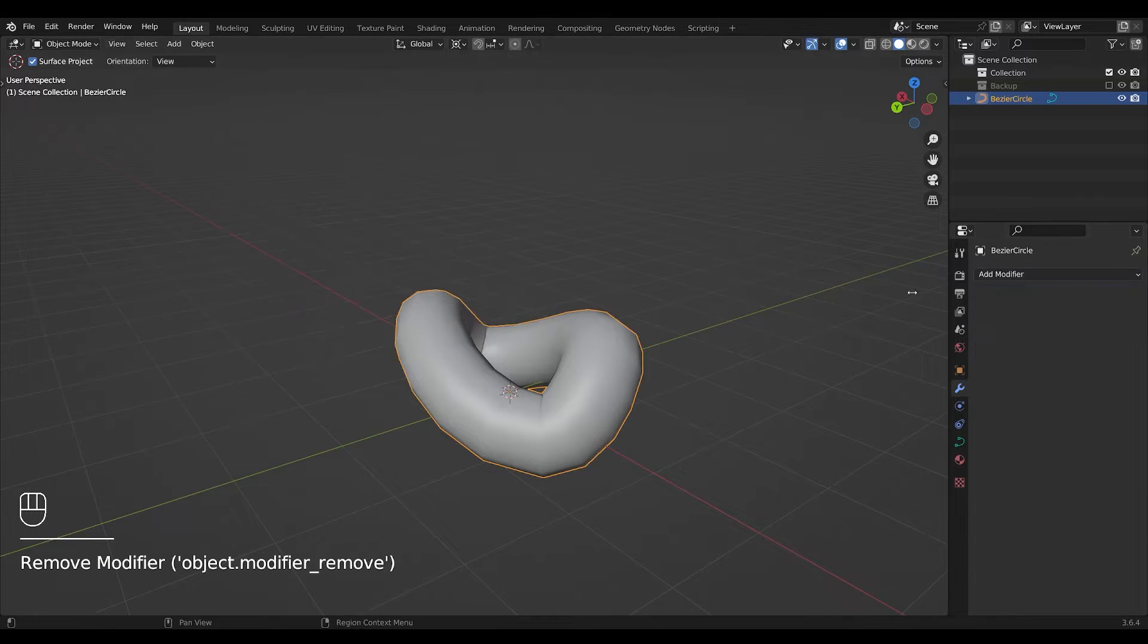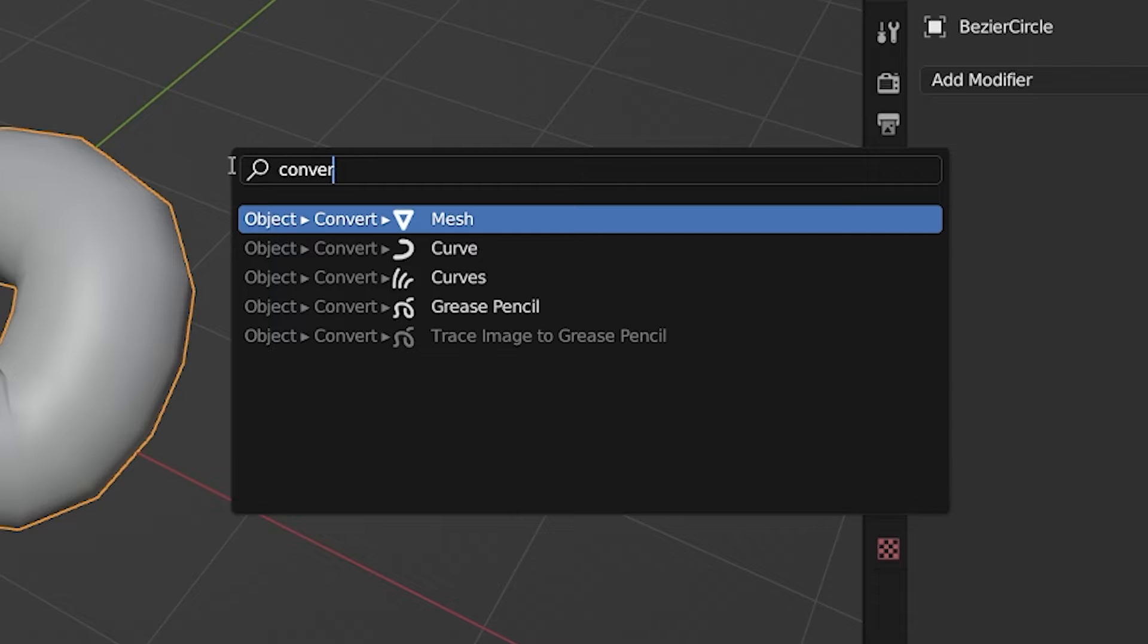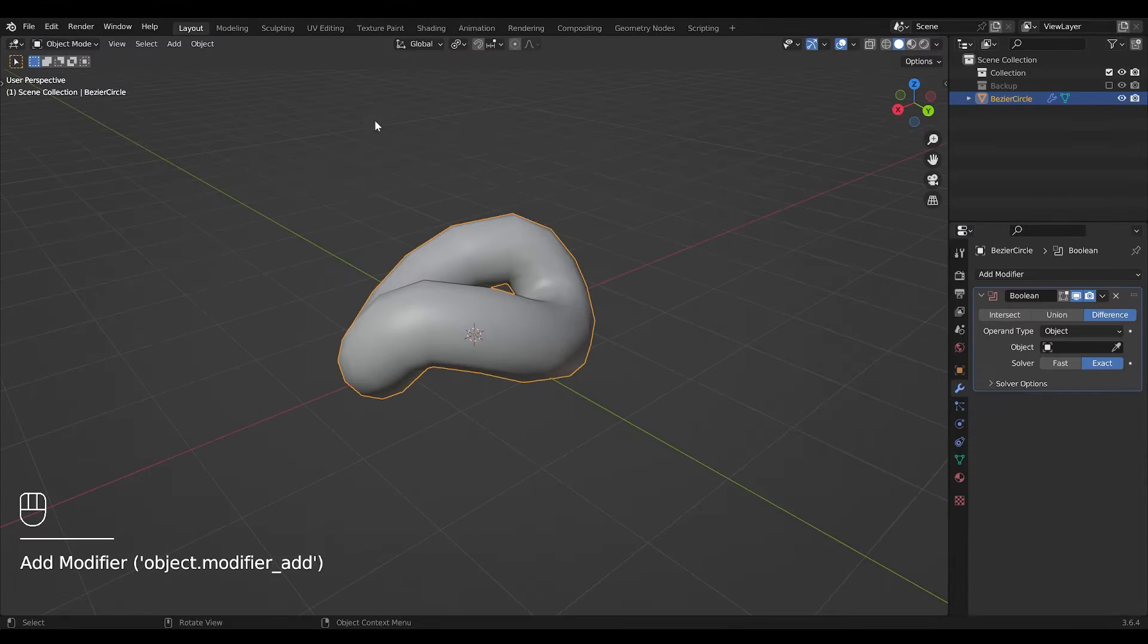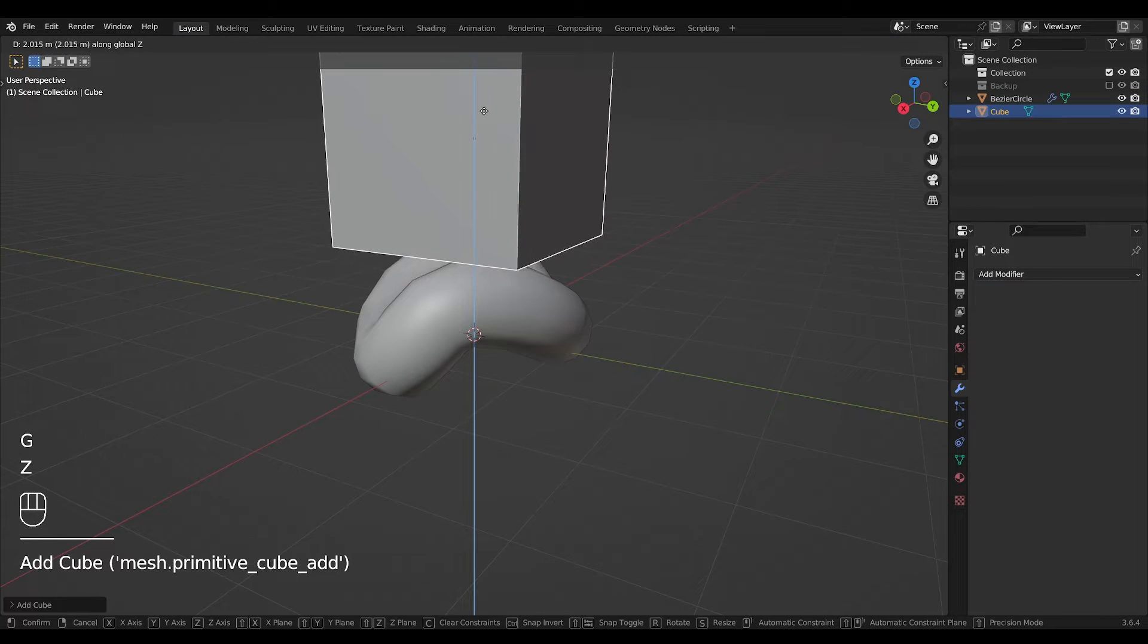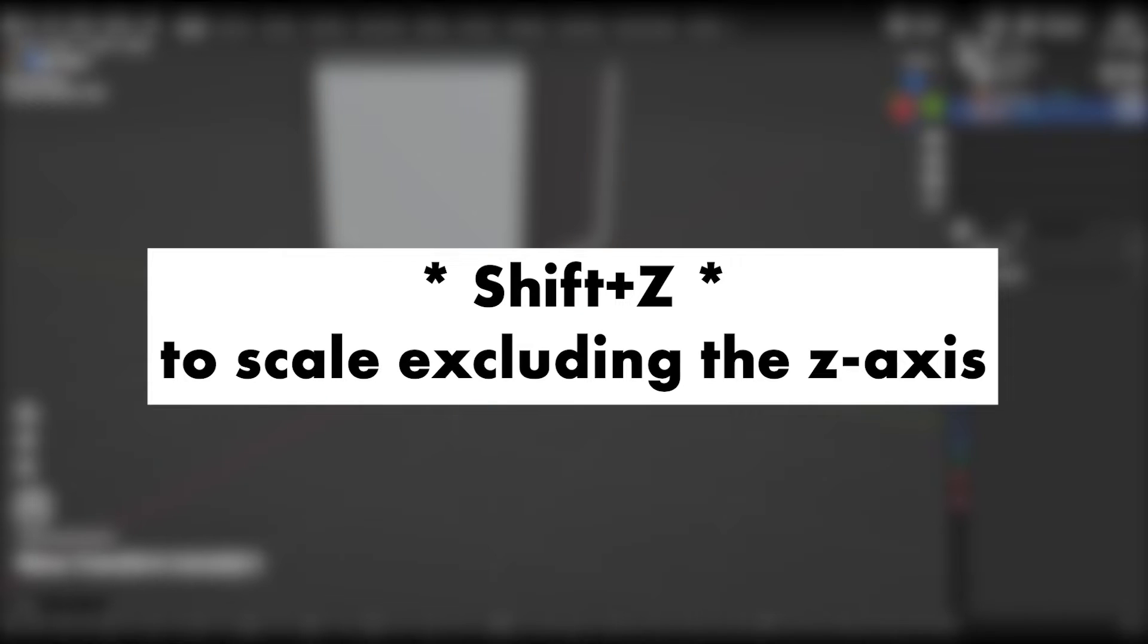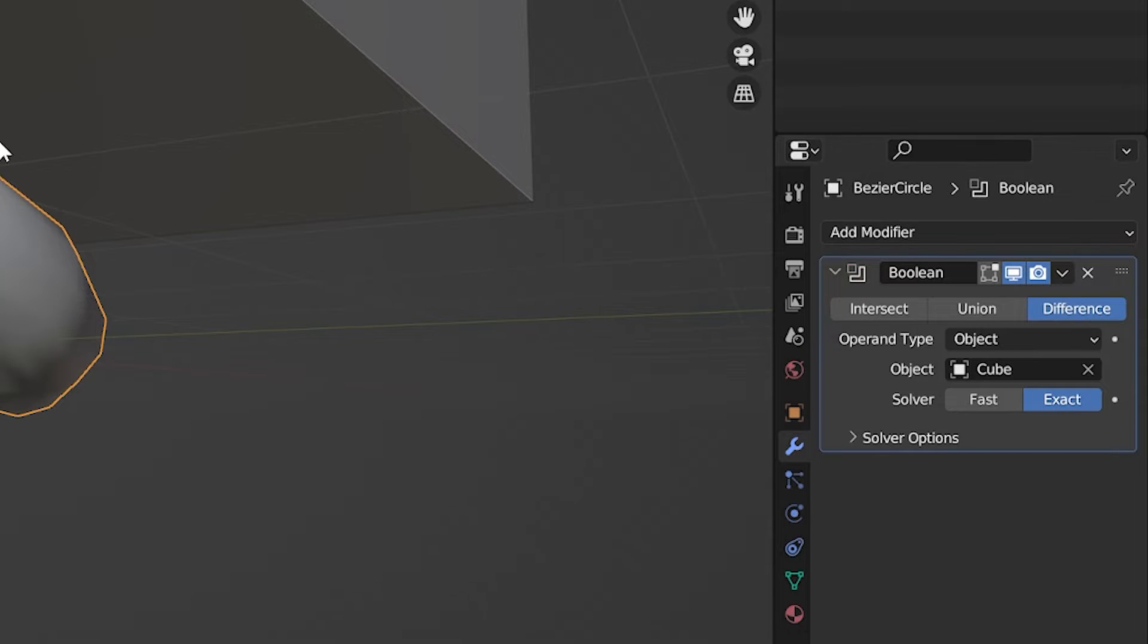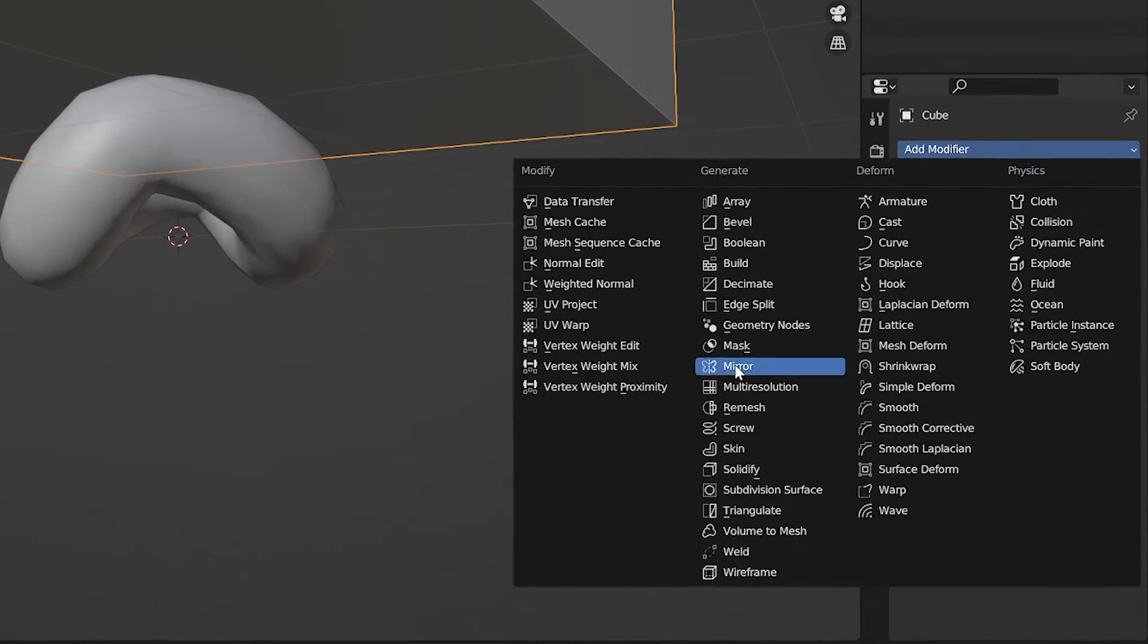Delete the modifier and convert your curve into a mesh. Add a boolean modifier and insert a cube into your scene. Scale it to cover the top of your chain link. Mirror it to the other side, using your link as the mirror object.